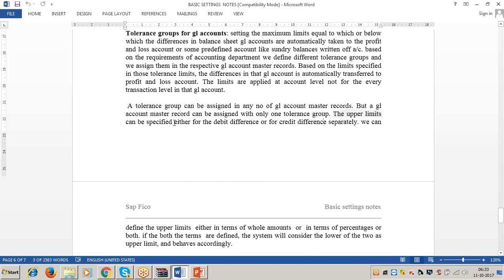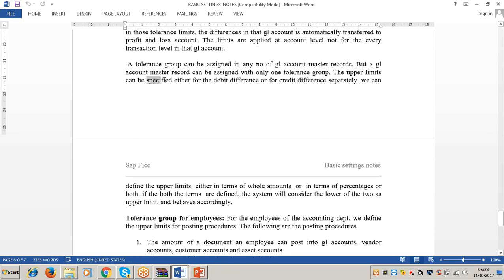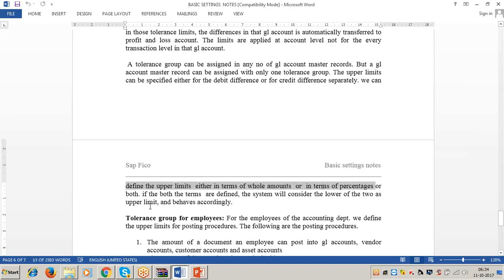The upper limits can be specified either for debit differences or credit differences separately. We can define upper limits either in terms of whole amounts or percentages or both. If both are defined, the system considers the lower of the two as the upper limit. For example, if tolerance group A has an upper limit of 150 rupees and 1%, the system applies 1% on the total of 35,000, which is 350. Between 150 and 350, the lower value is 150, so the system considers 150 as the upper limit.